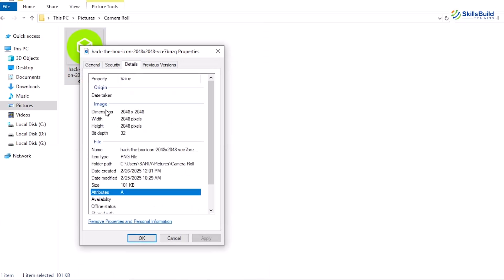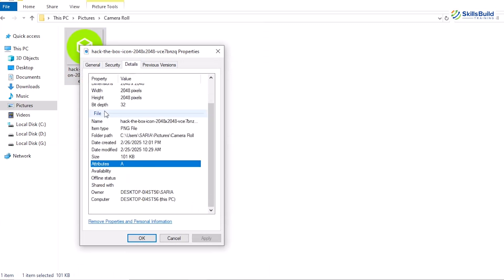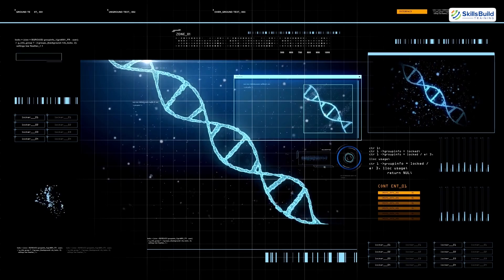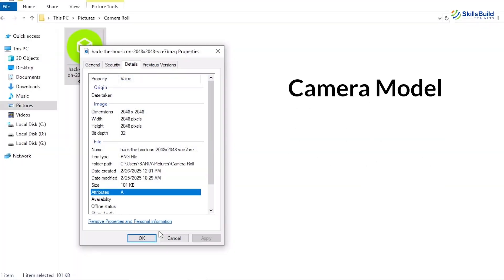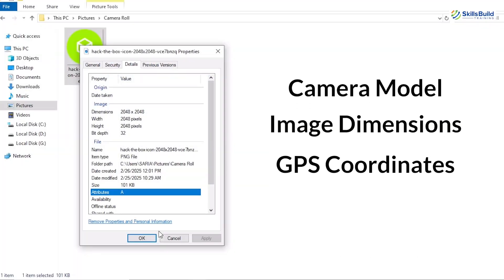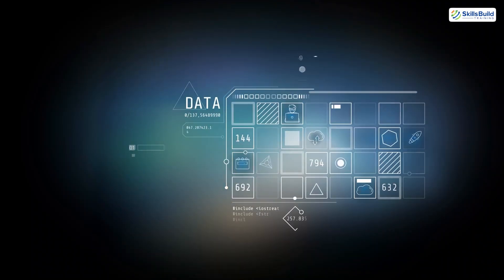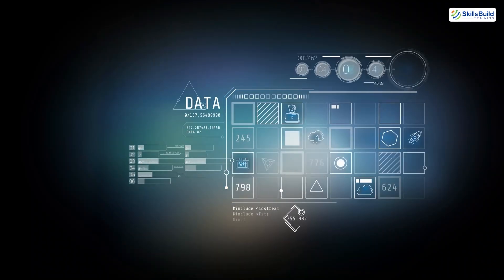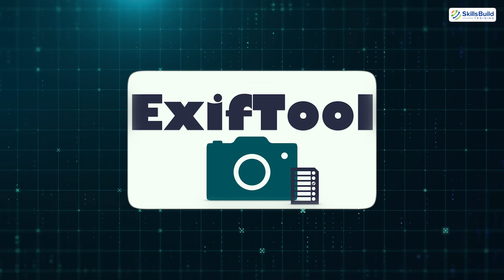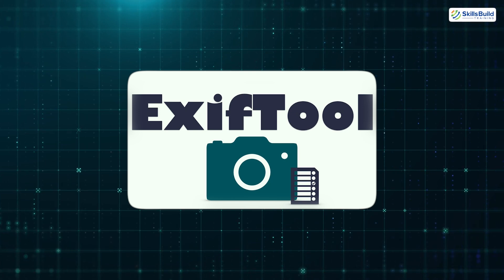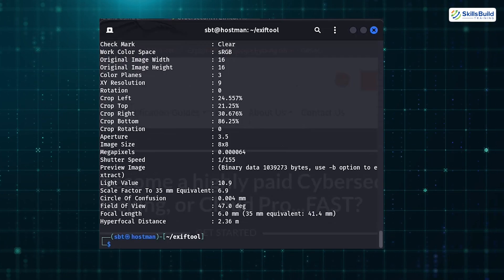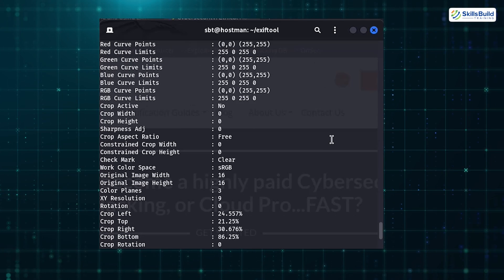To begin, I have an image file here that we'll analyze. Metadata is like the digital DNA of an image, containing details like the camera model, image dimensions, and sometimes even GPS coordinates. To extract this data, we'll use two tools. First, exiftool, a command line utility available on Kali Linux. With a simple command like exiftool followed by the filename, we can reveal a wealth of information.